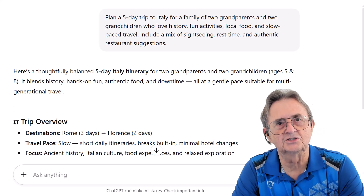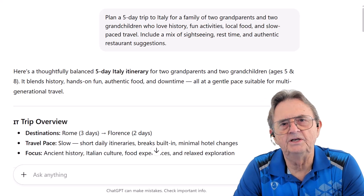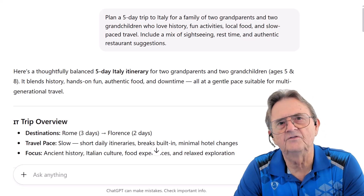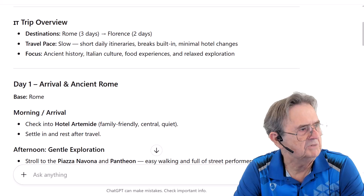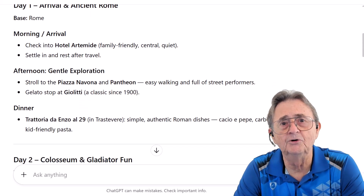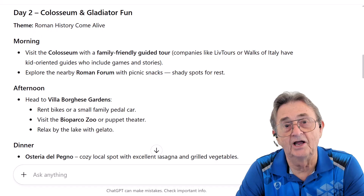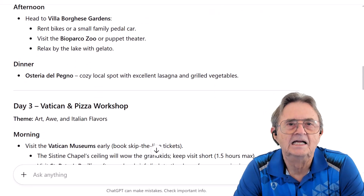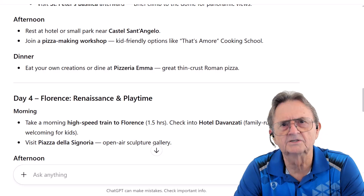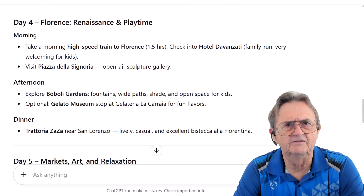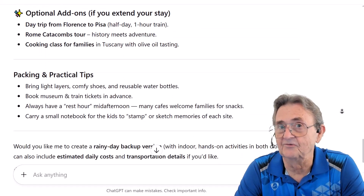Let's see what ChatGPT cooks up for us — hopefully something as delicious as the pasta they're going to be eating. And here's what ChatGPT gave me: not just a few ideas, but a beautifully thought-out five-day itinerary. Kid-friendly, grandparent-approved, and paced so no one ends up needing a vacation after the vacation. It laid out everything from trip overview to daily schedules with built-in rest times, hands-on activities, and even where to find the best pizza in Rome.